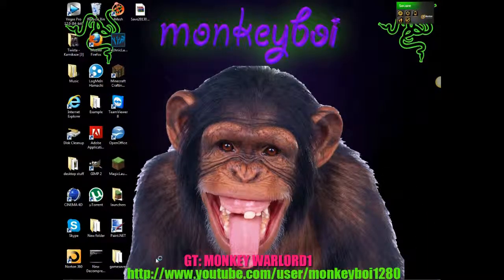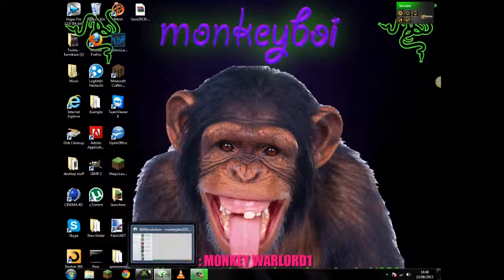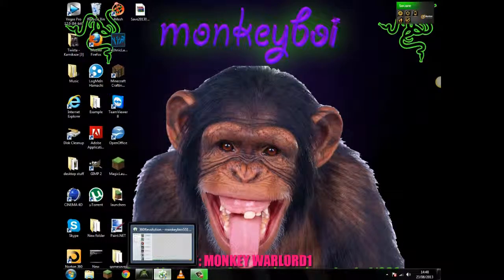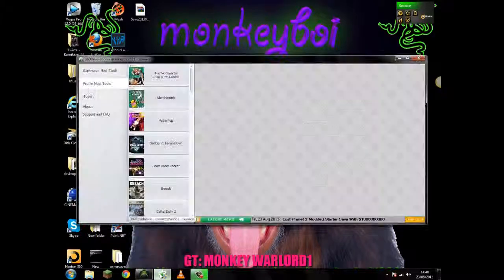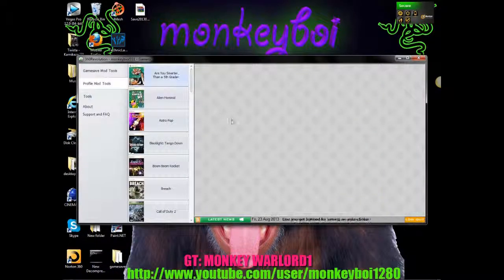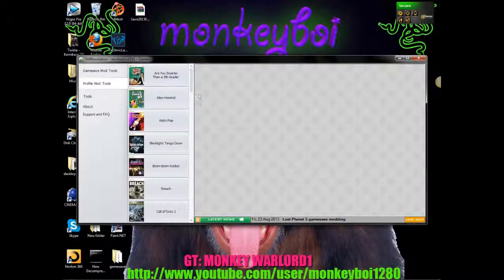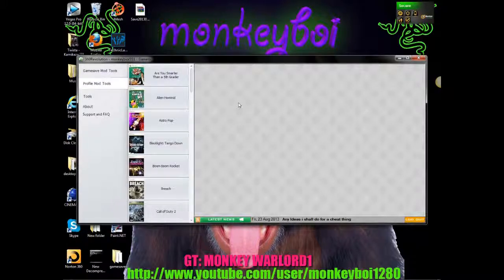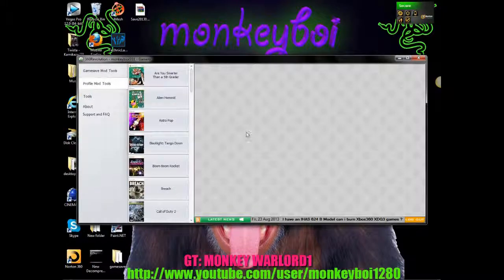So then what you want to do after that is open up your 360 Revolution. You do have to register to download this but it doesn't take any major details. All it needs is a username, password and email. Once you have registered you can register when you download it or you can register on the website.